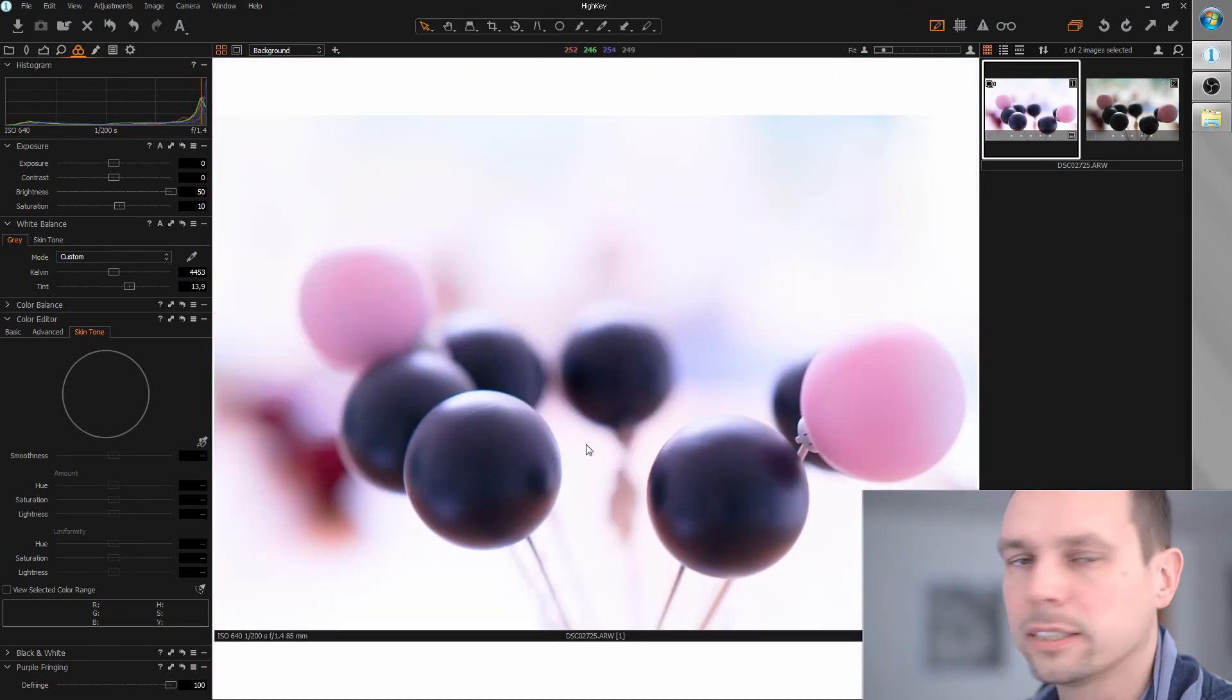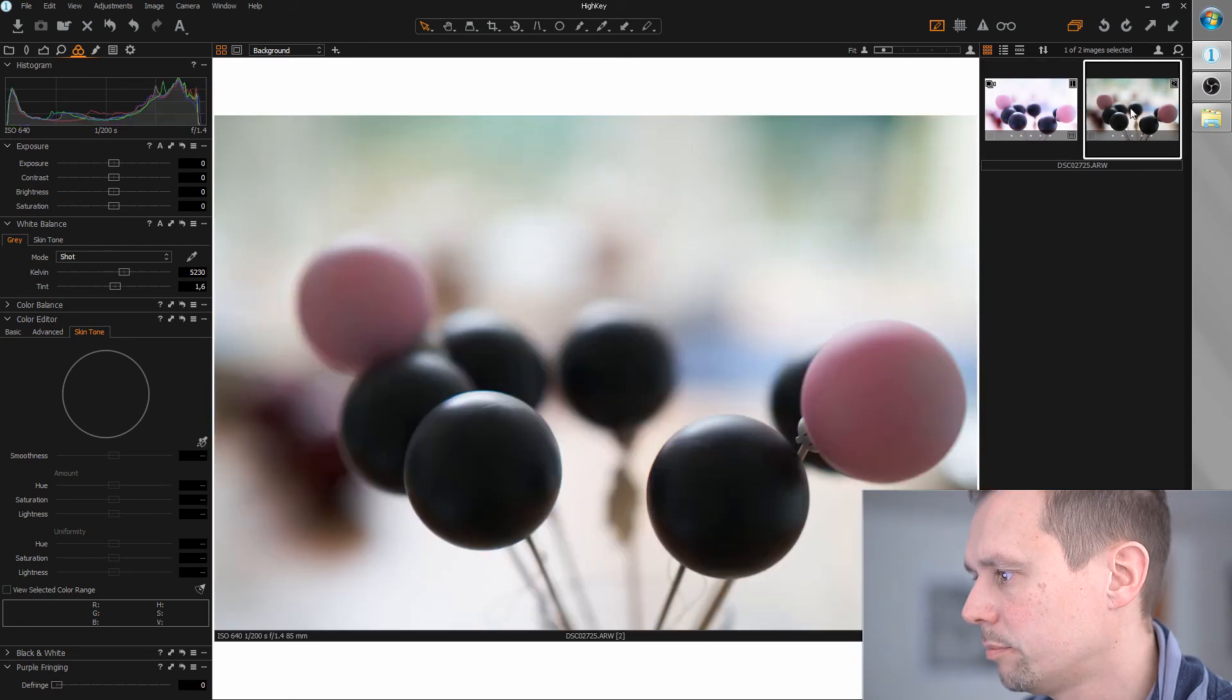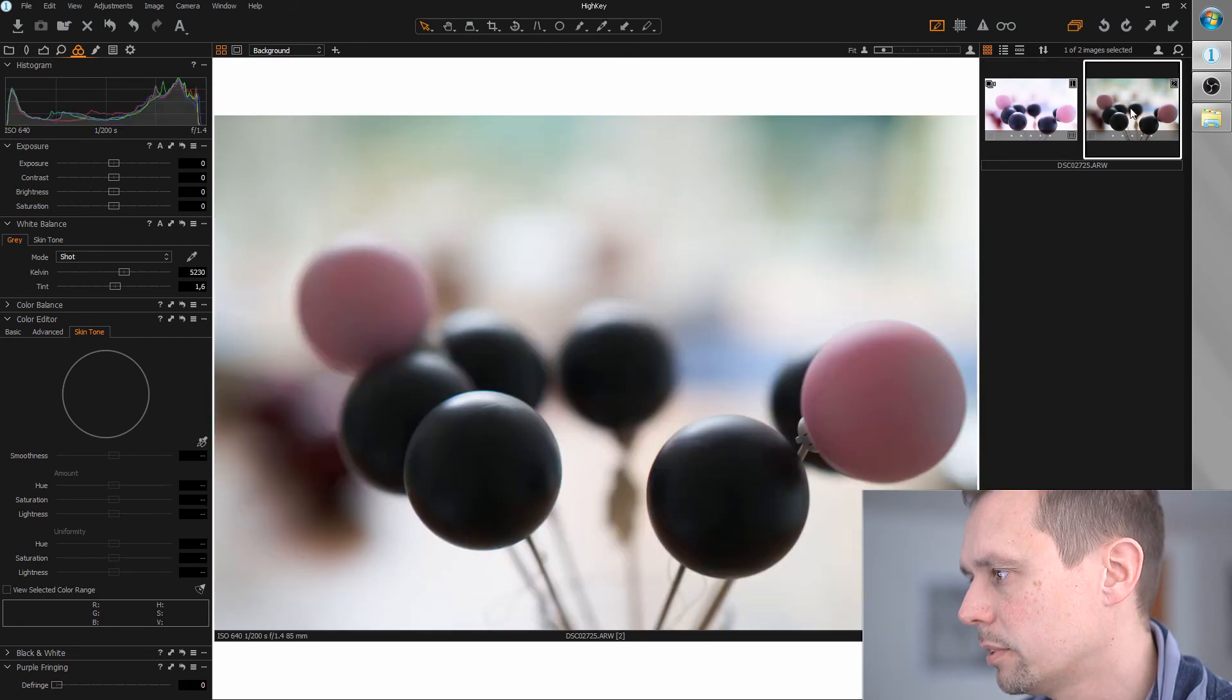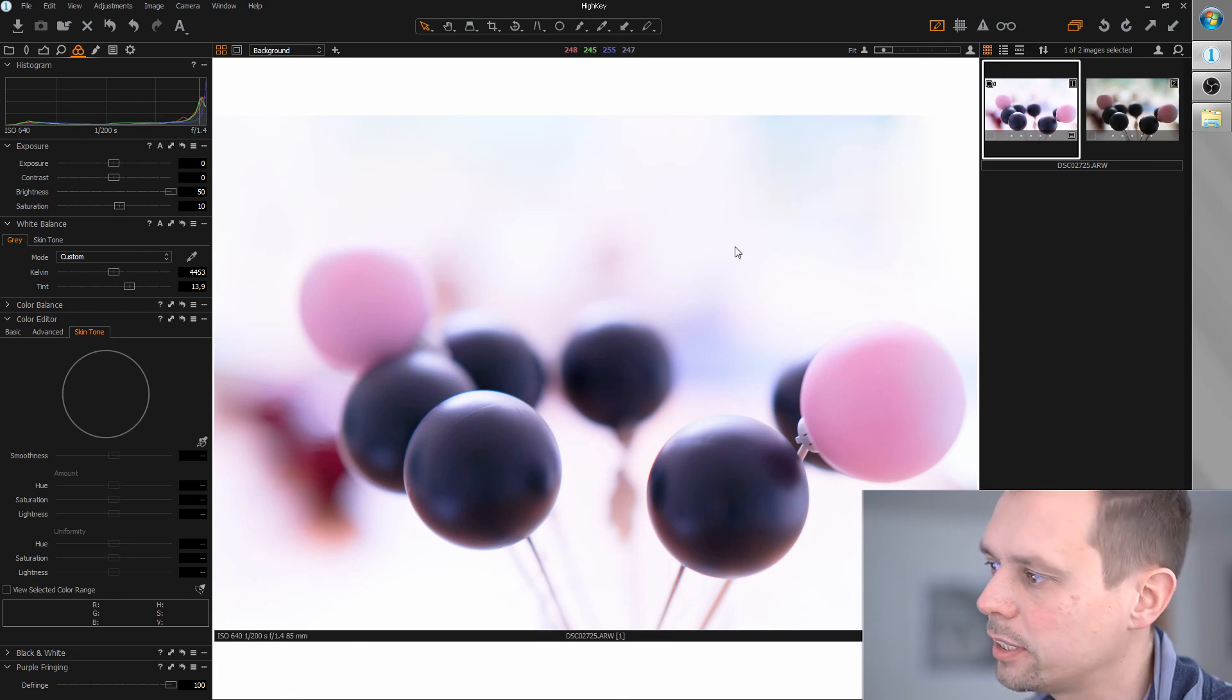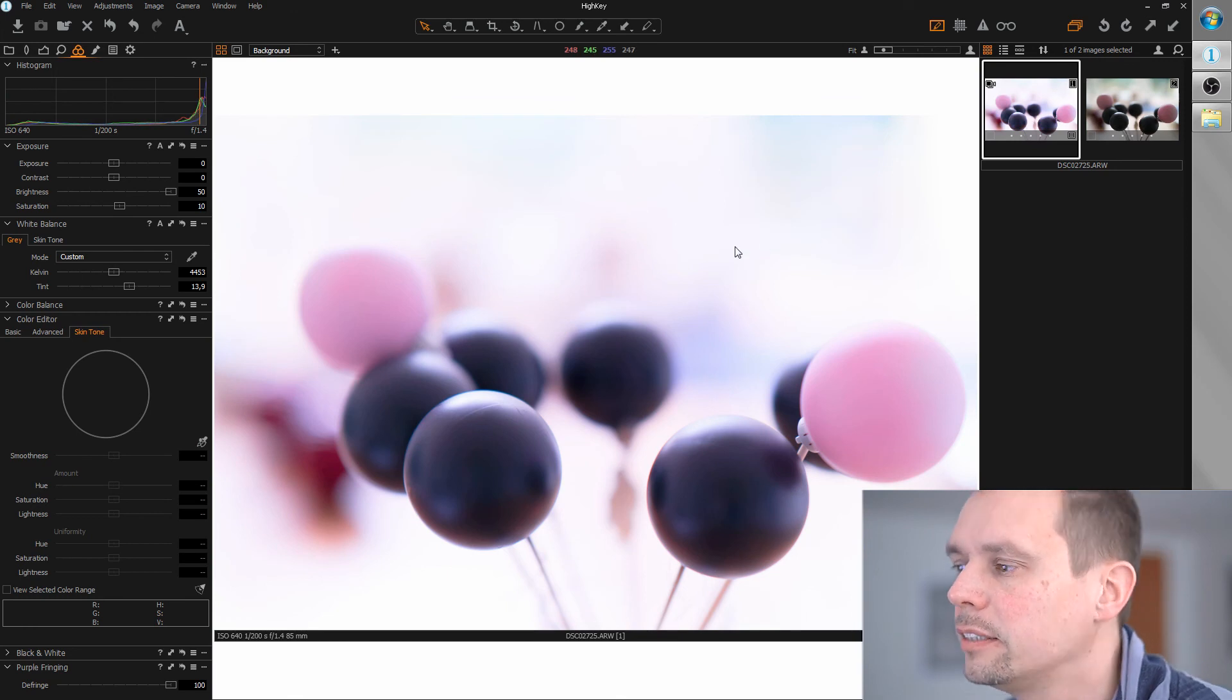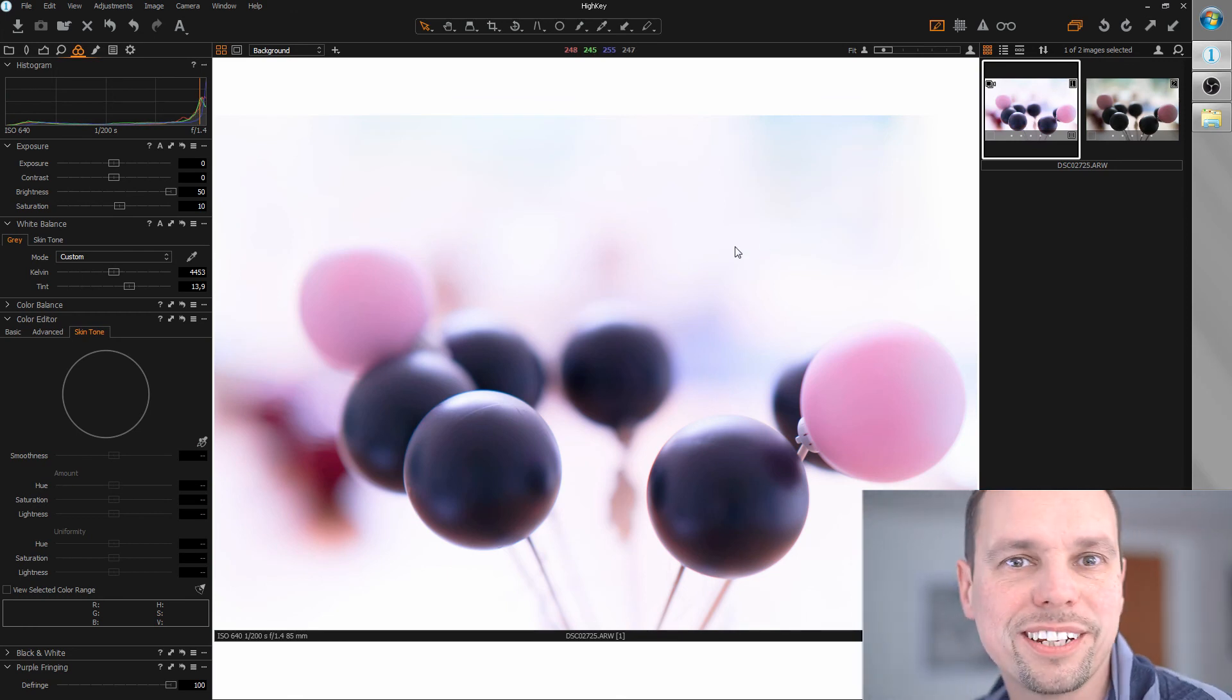Okay, let's compare before-after. Before. After. Pretty nice high-key image. So I hope you liked the video. And thanks for watching.